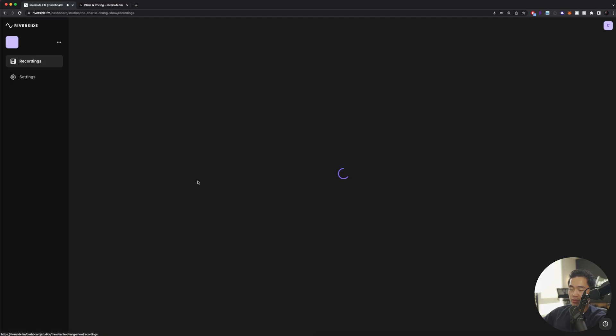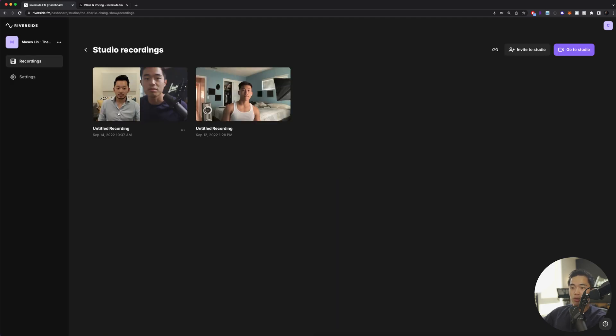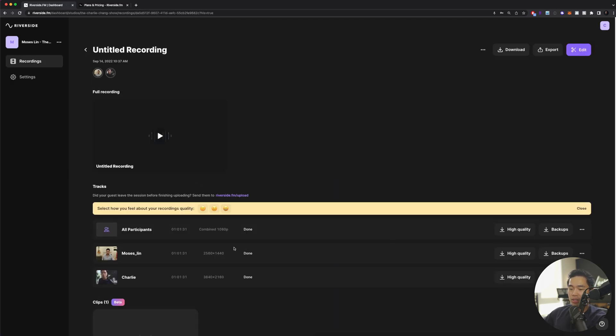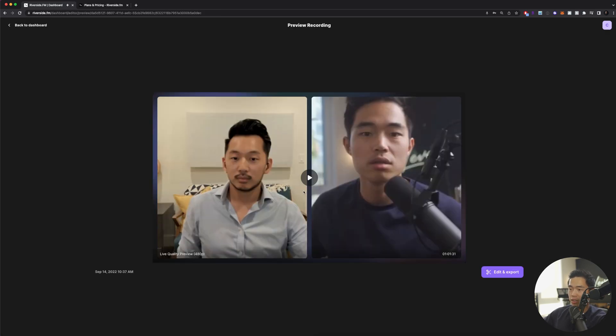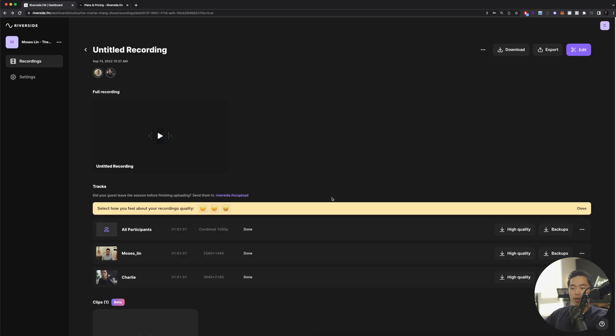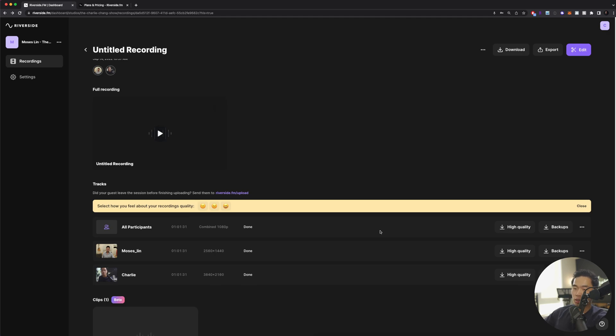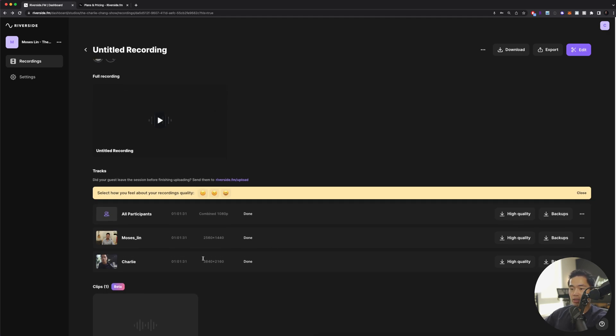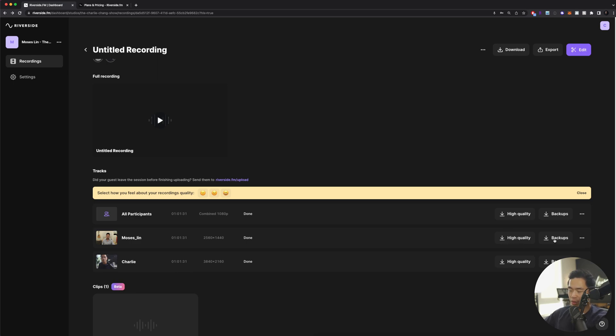I'll click on view recordings. I'll go over here and this is basically going to be what they record. There's a full recording, so that's going to look like this. I'll go back to my studio recording section. You can also download each video track by itself. I can click high quality here or I can actually download backups. These are lower res quality. You can download all participants right here.